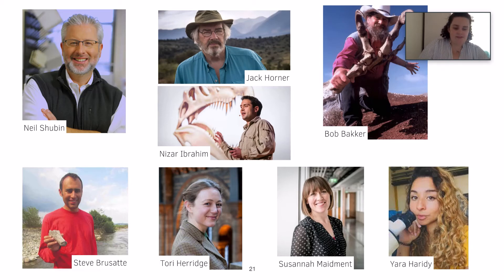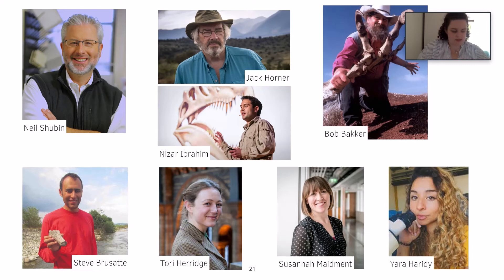And finally we have Yara Haridy, a paleontologist who studies the cells within bones. What she does is look at these cells to identify metabolism, physiology, and the organism's life history.